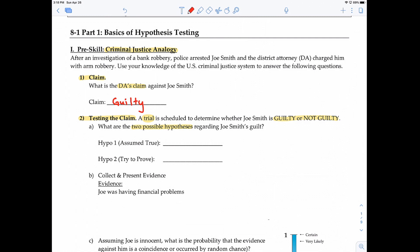The first hypothesis is what we assume to be true. What do we assume about a person if they're arrested for a crime? We assume they're innocent until proven guilty — that's what the law says. So we assume that Joe Smith is not guilty; in other words, he's innocent. Hypothesis two is what we want to prove. If hypothesis one is that he is not guilty, then the alternative hypothesis is that he is guilty — and that's what the district attorney is trying to prove.